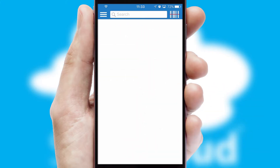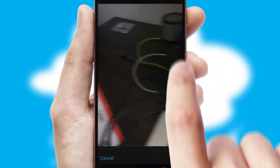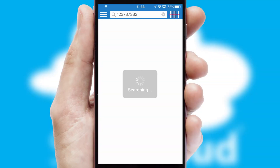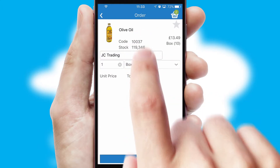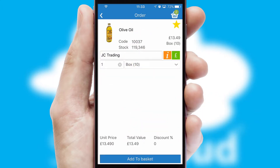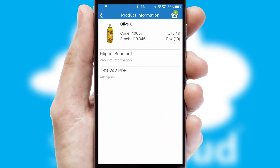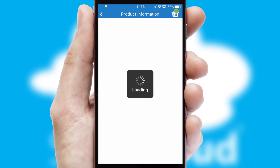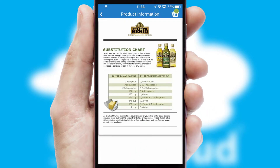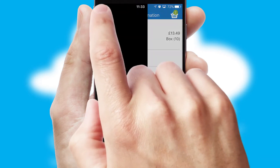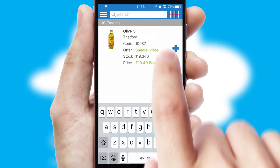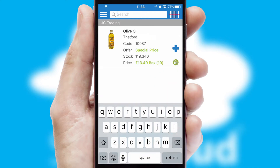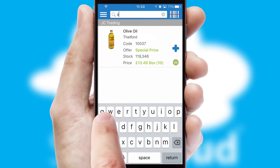Products can also be easily located and ordered by scanning any type of barcode or QR code. If you require further product information, then by clicking the information button, you'll be able to access detailed PDFs on the products. You can also search for products by name, code or other key search words.